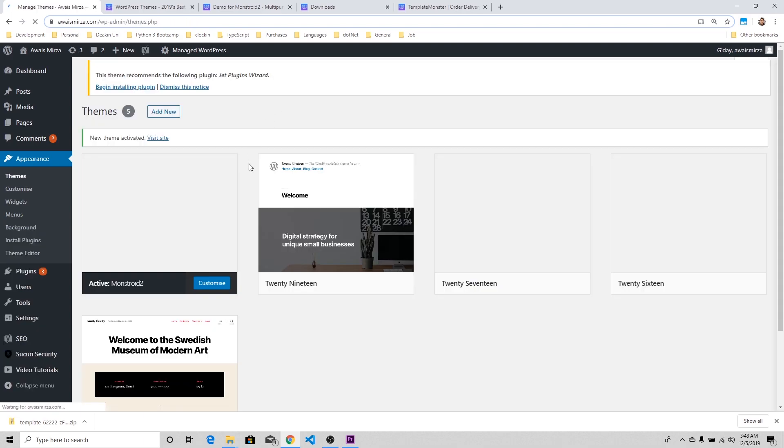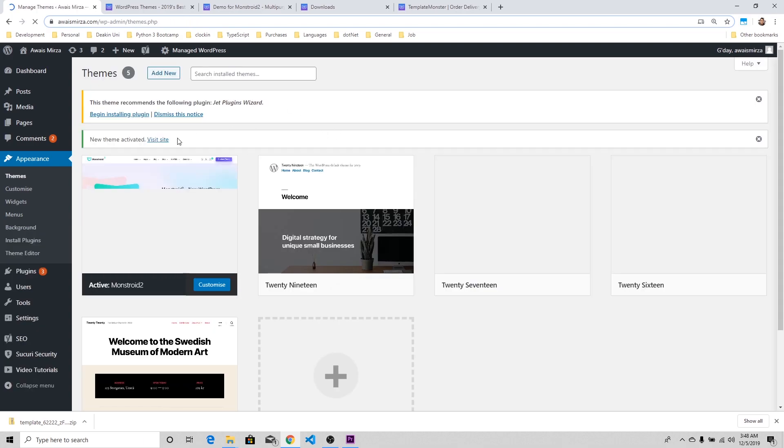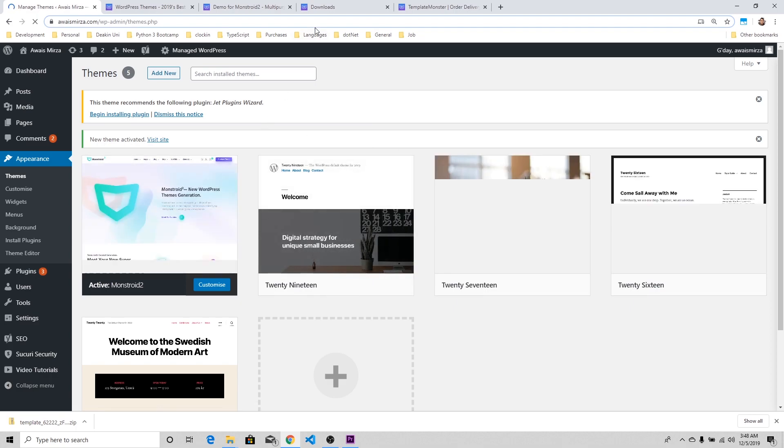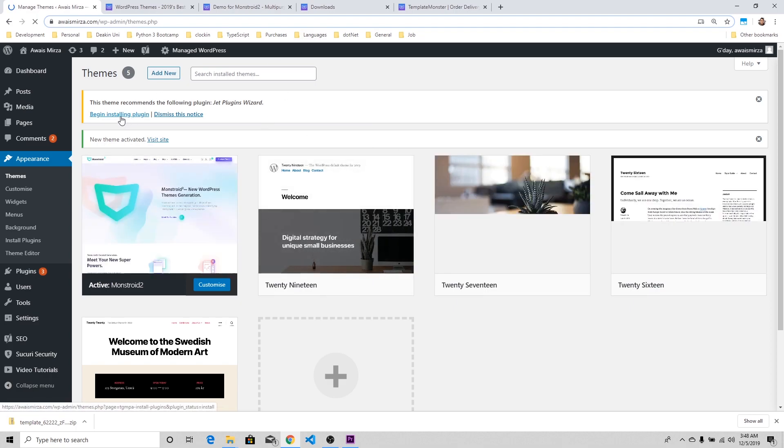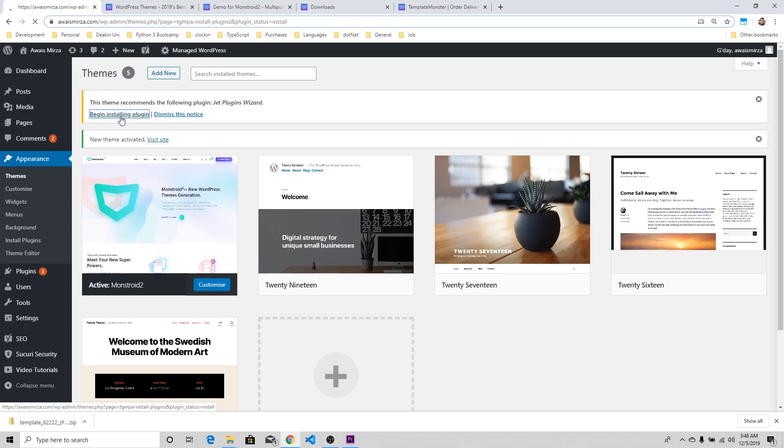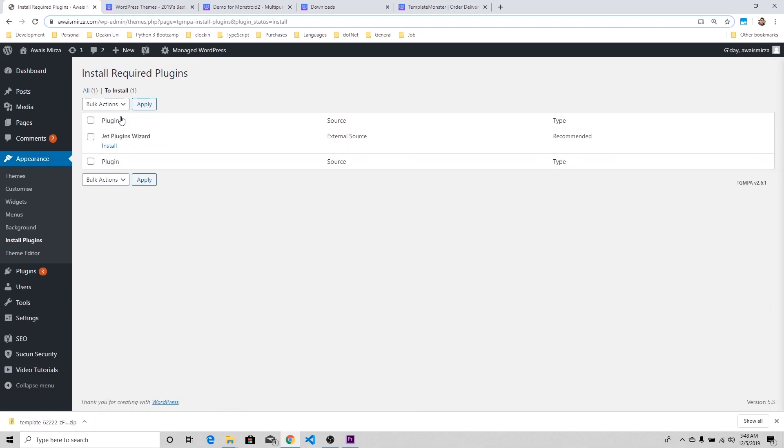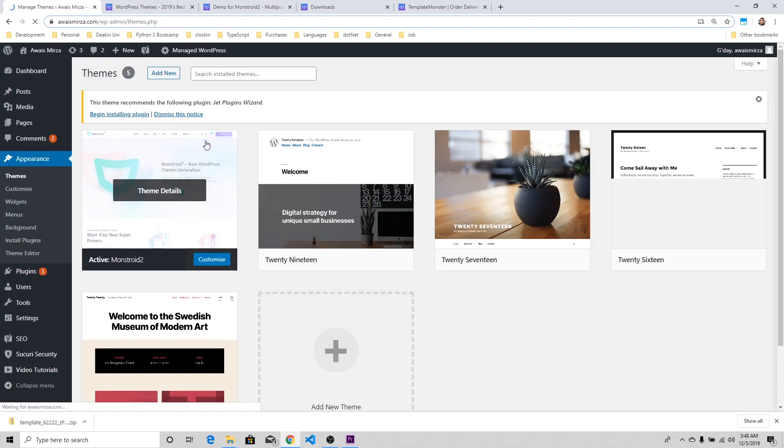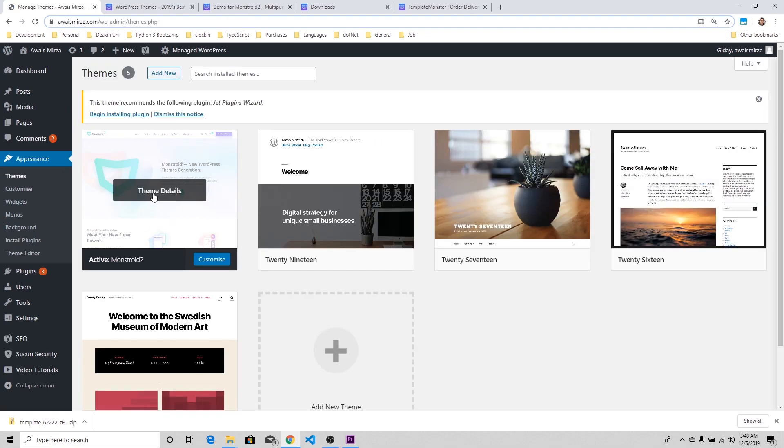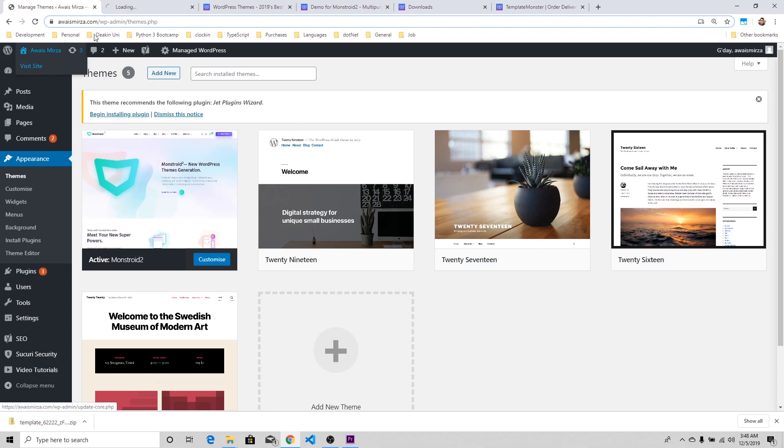The theme has been activated. I'm going to click on Begin Installing Plugins. A lot of plugins get installed automatically, but one thing you're going to keep an eye on is that you only install those plugins which are really required by your website. Let me view the website now.